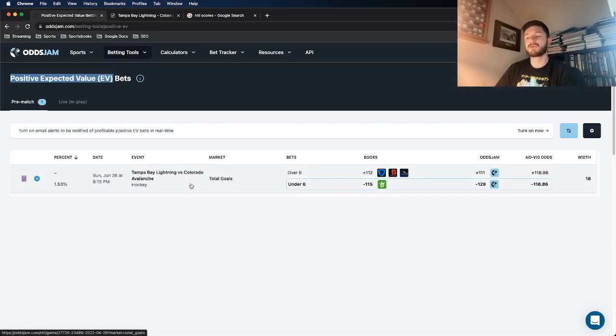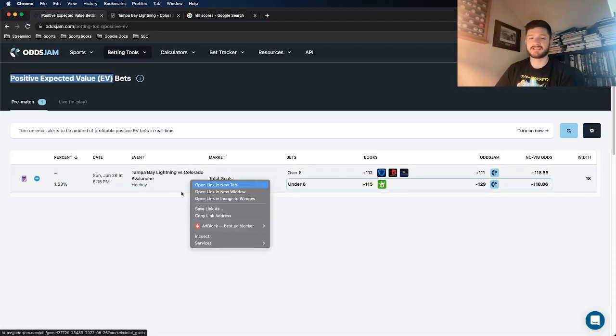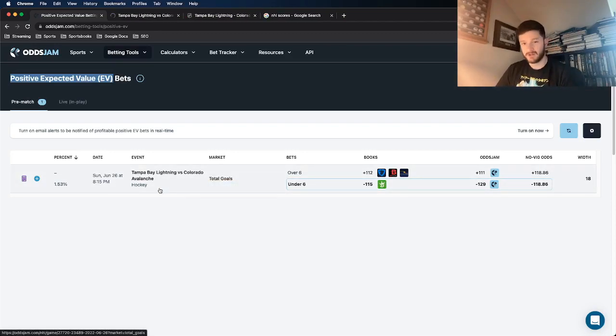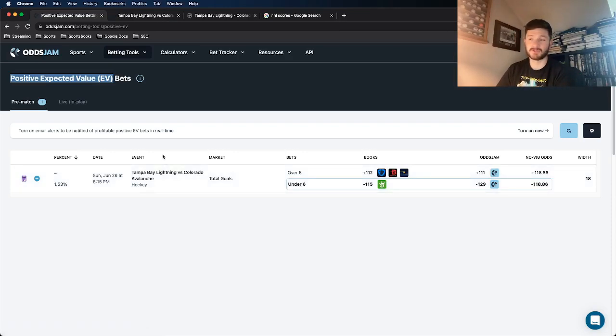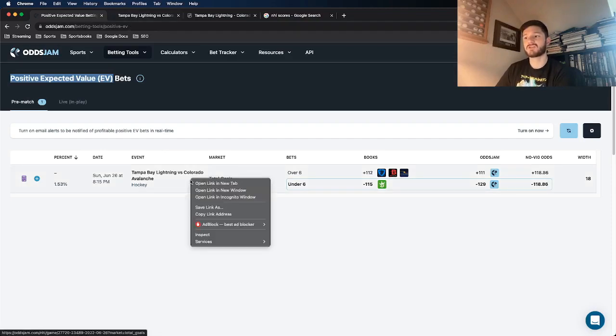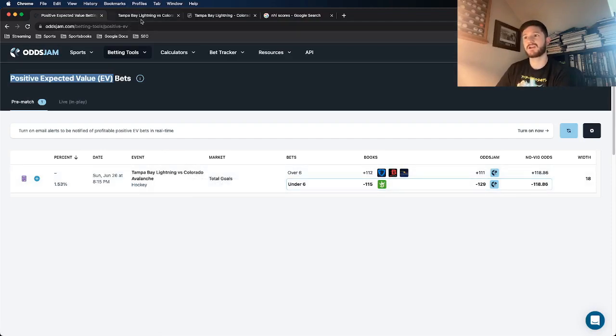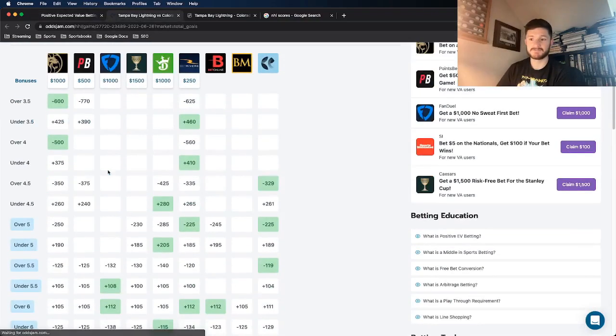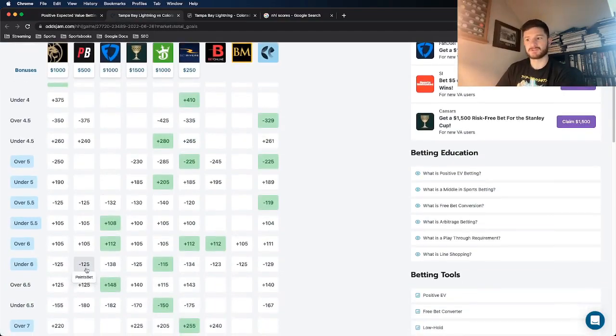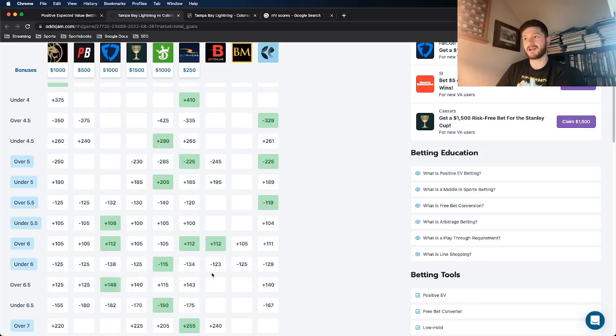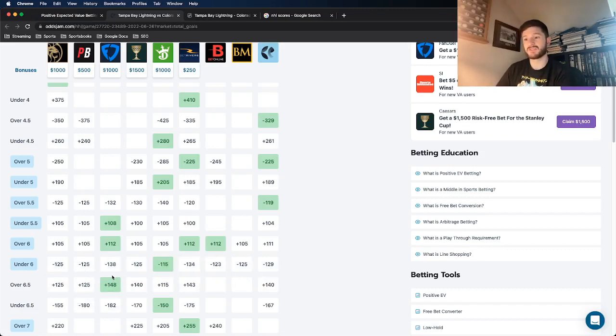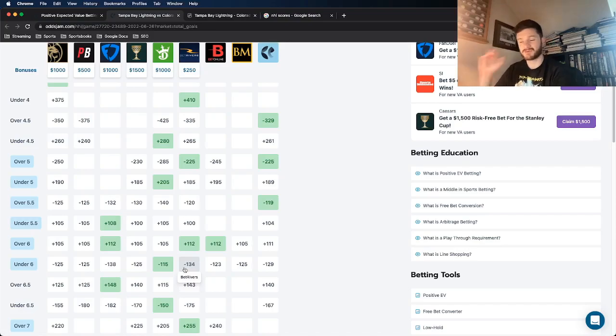Now, another reason I like this, besides the fact that I know it's positive expected value, is just looking to see where all the sportsbooks price it. So what I did, you saw me open it in a new tab. So the play here is under six. So if I scroll down and look at under six, we see every other book pricing this in the minus 120s, with some of them having it in the minus 130s, like FanDuel and BetRivers.